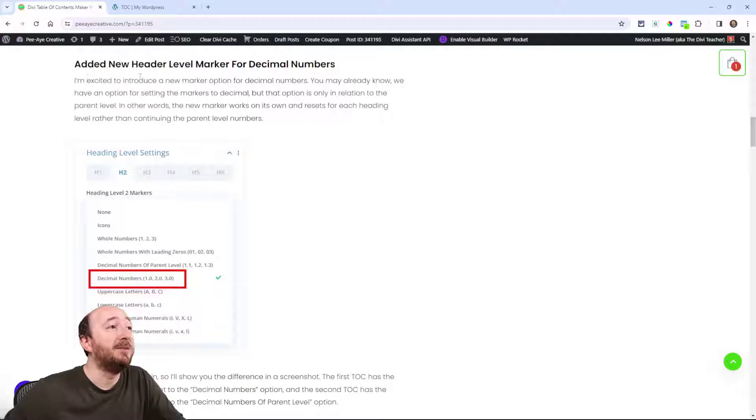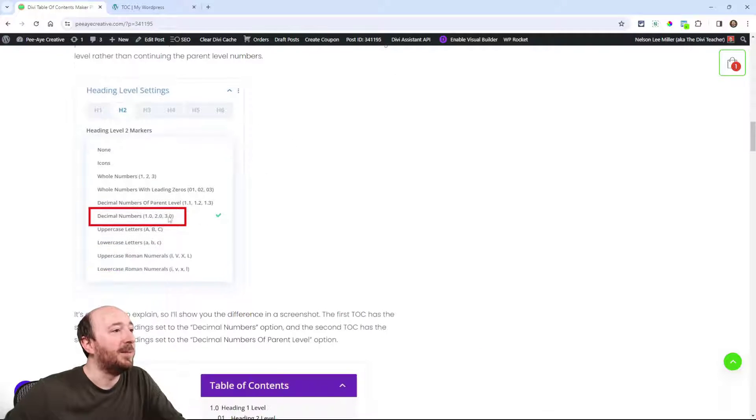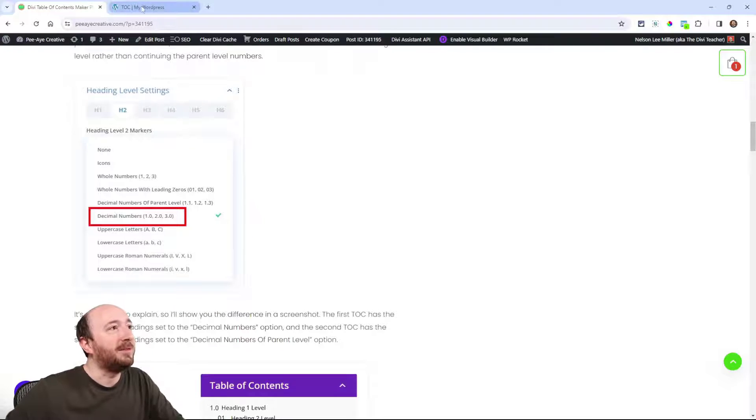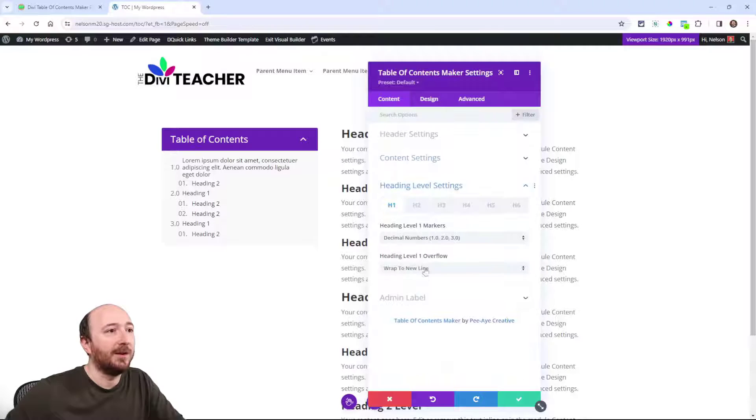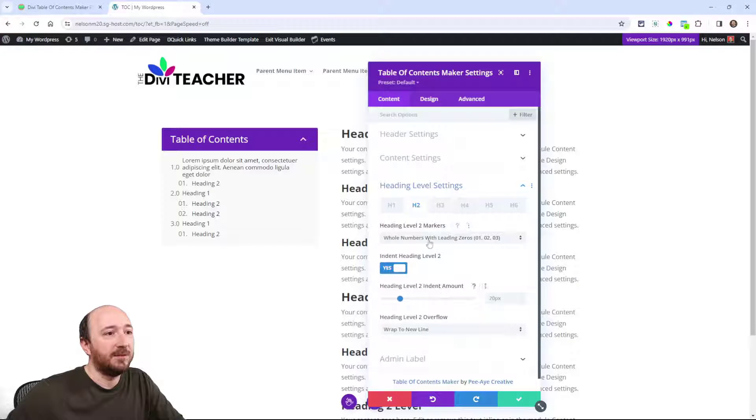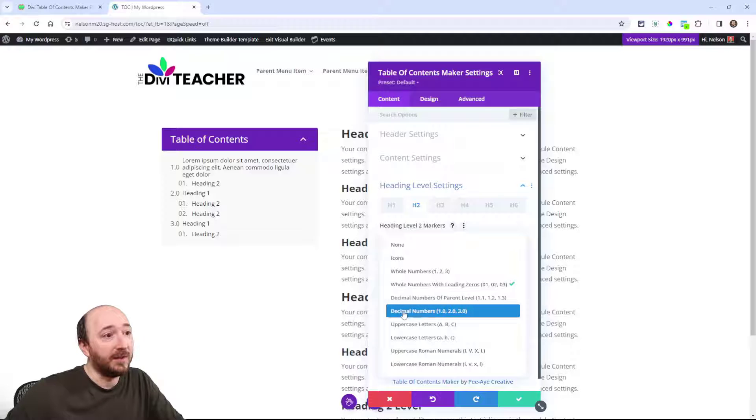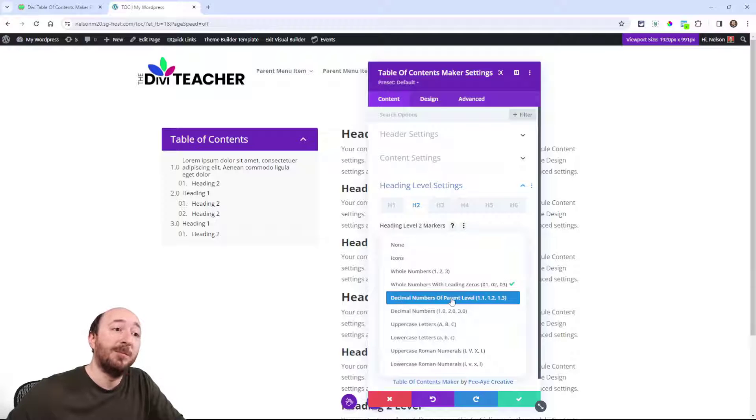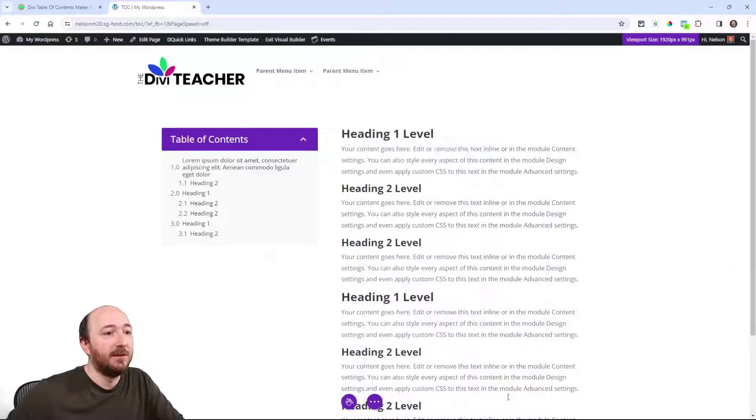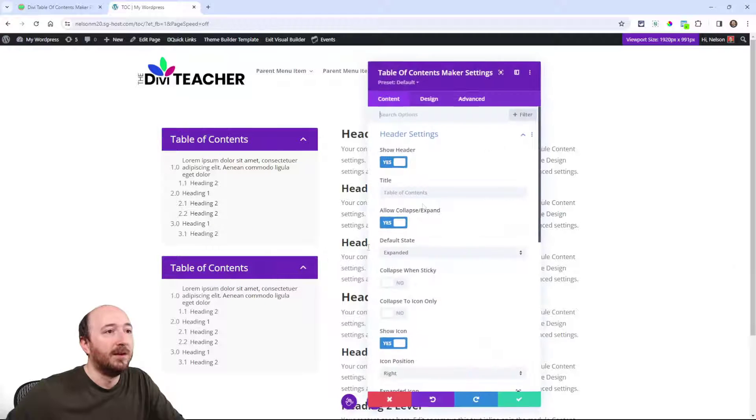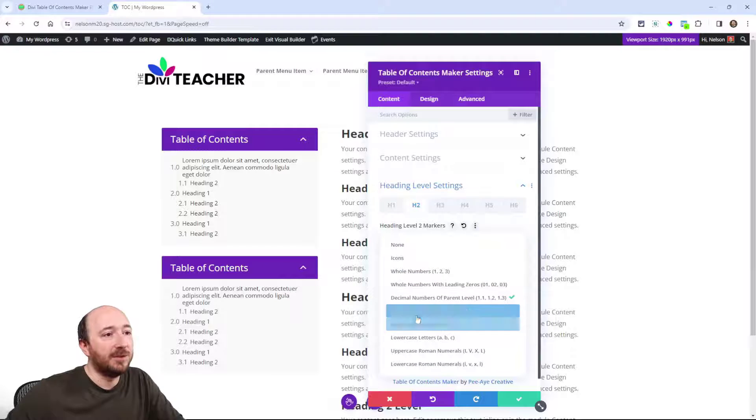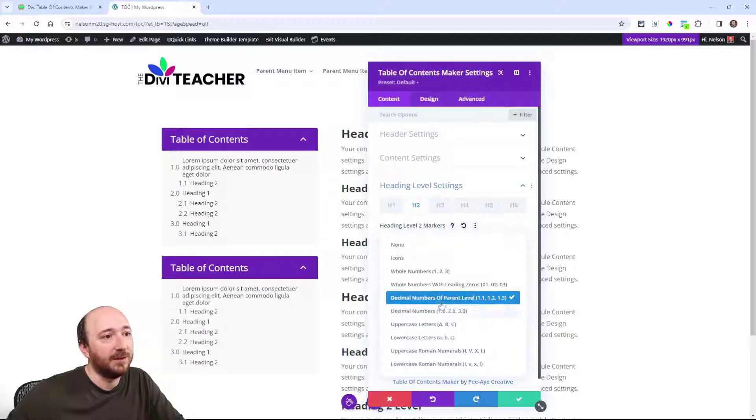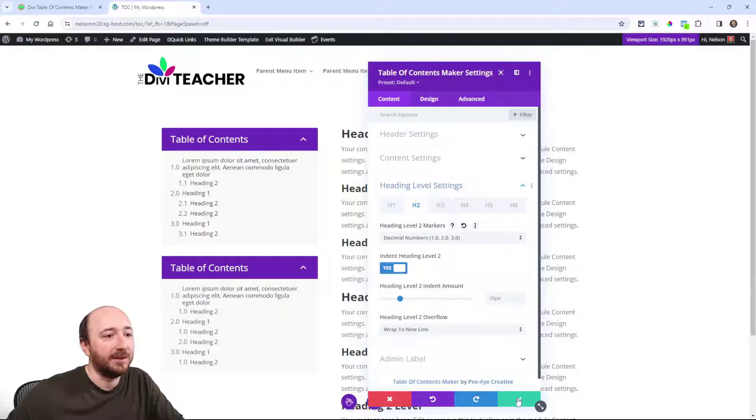We just added a new heading marker for decimal numbers. You may have already known we had decimal numbers, but it was based on the parent. Let me show you real quick visually what I mean. So I'm going to go to here. Let's say for heading level 2, I'm gonna put this to the new one, decimal numbers. Now I'm gonna put it to this one that we had before, decimal numbers of parent level. Okay, now watch this, I'm gonna duplicate it and then I'll show you the difference visually.